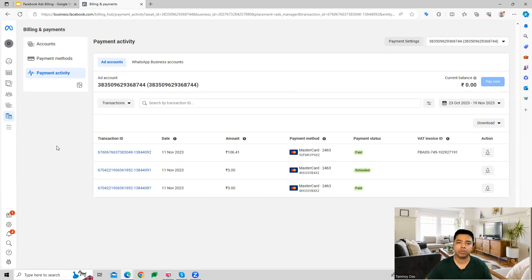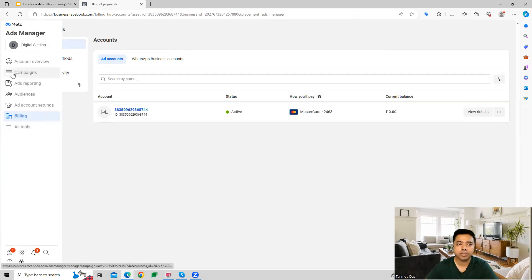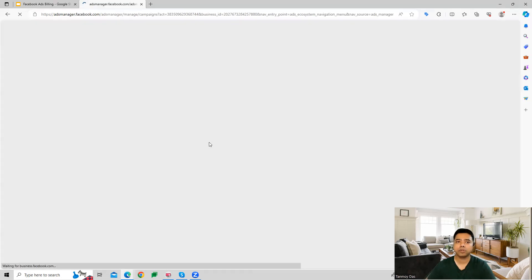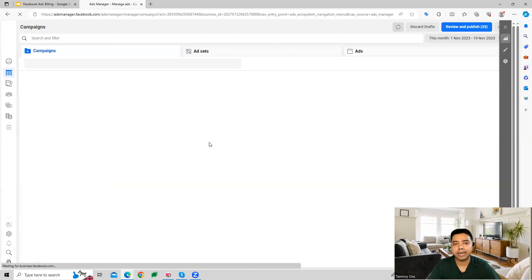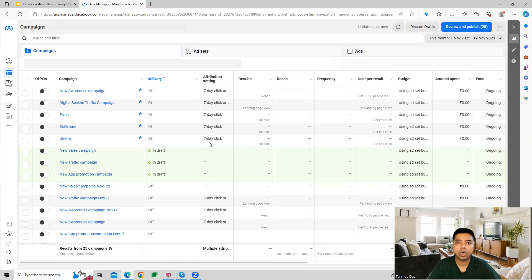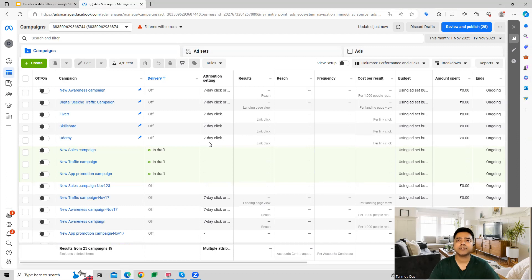These are all the details you'll find in the billing section of the Facebook Ads account. I hope this makes sense and now you understand how billing works for Facebook Ads and how to make payments and add other details. Thank you so much for listening, and I'll see you in the next video.